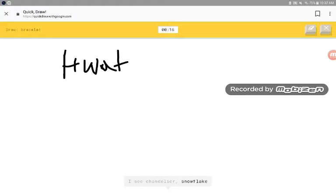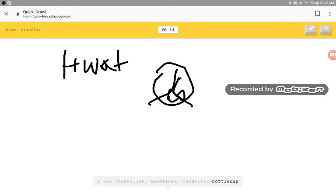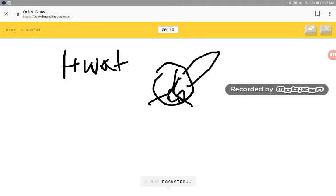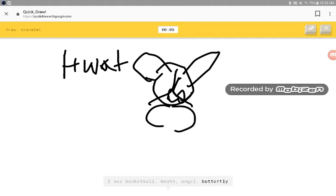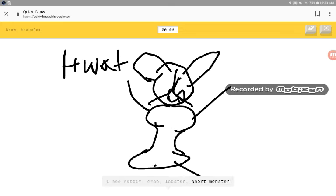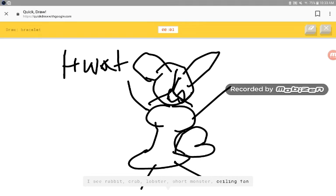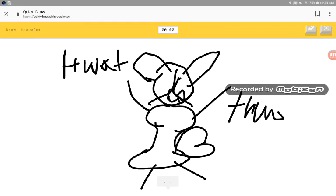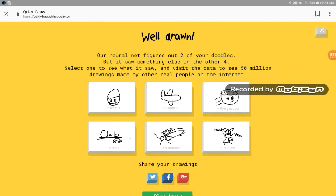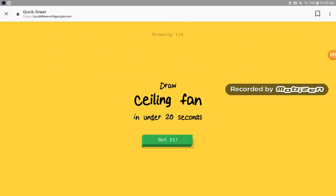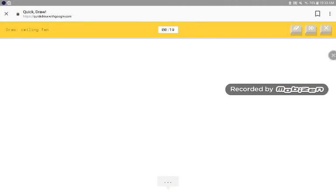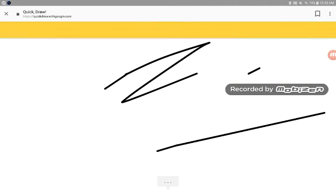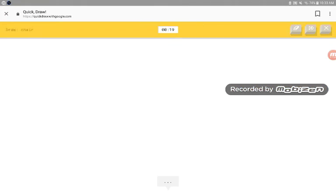I see chandelier, snowflake, campfire, bottle cap, basketball, mouth, angel, butterful eye, rabbit, crab, lobster, short lobster, ceiling fan. I am not sure what that is. Yeah, you better not be sure. I wasn't drawing the right stuff. Sorry, I couldn't guess it.